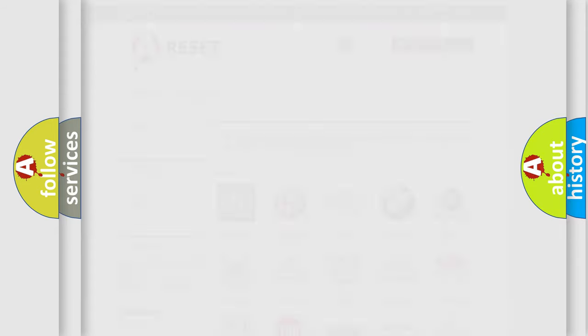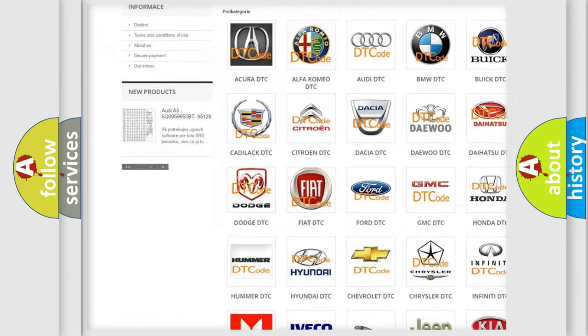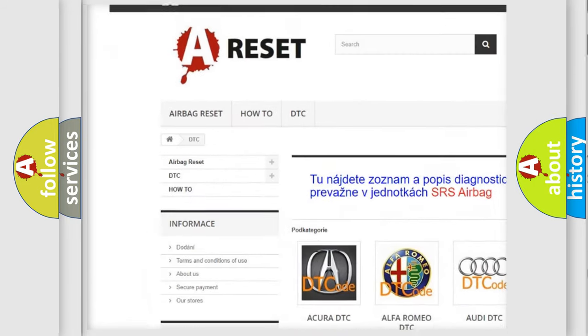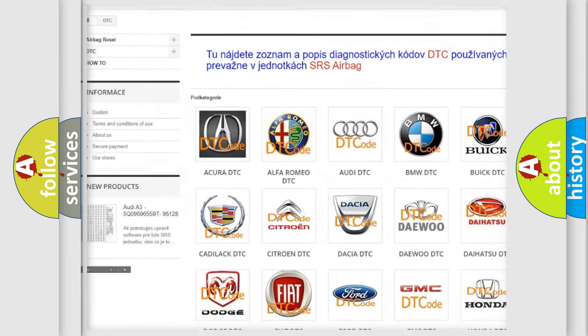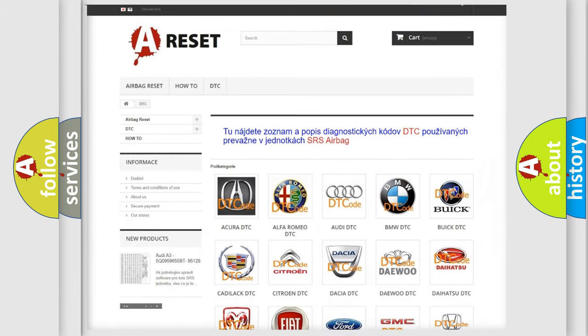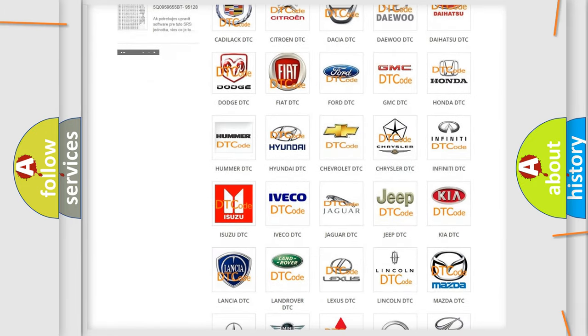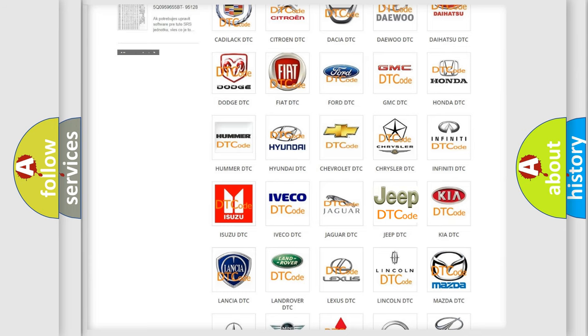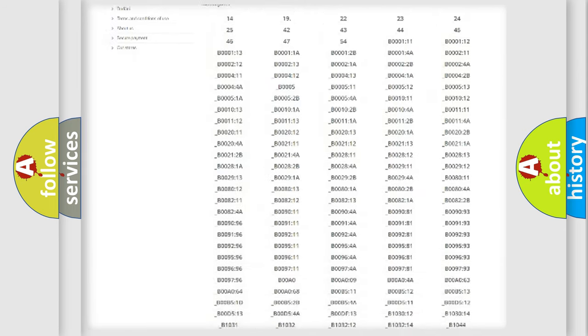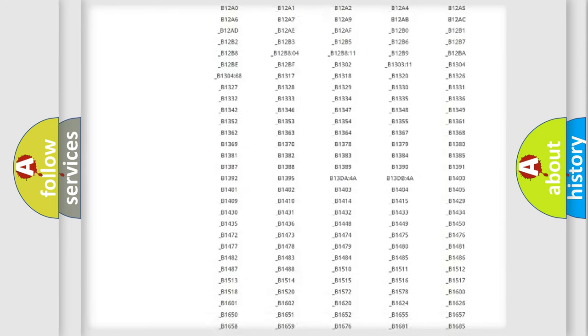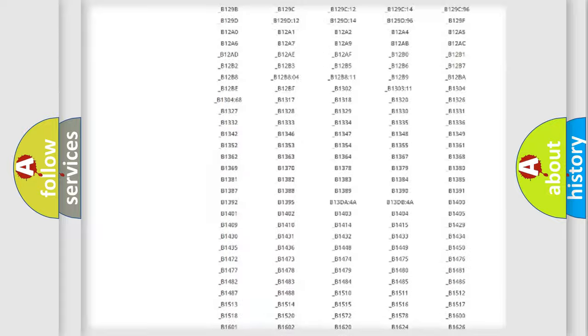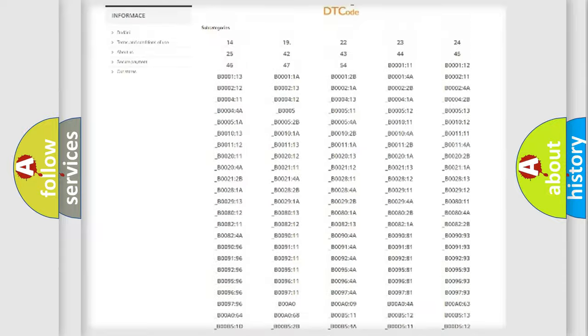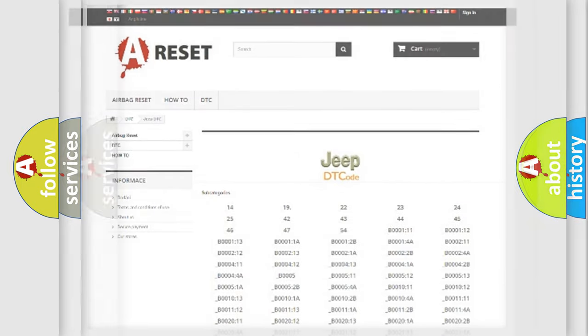Our website airbagreset.sk produces useful videos for you. You do not have to go through the OBD2 protocol anymore to know how to troubleshoot any car breakdown. You will find all the diagnostic codes that can be diagnosed in Jeep vehicles, and also many other useful things.